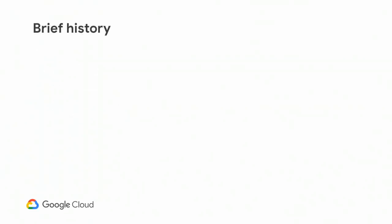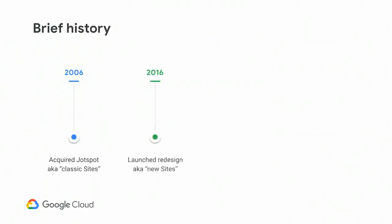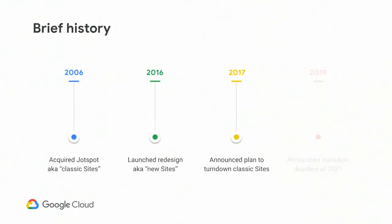Let's talk briefly about the history of Google Sites. In 2006, Google acquired a company named Jotspot, which became Classic Sites. In 2016, we launched a full rewrite and redesign of sites, which we called New Sites. In 2017, we announced that New Sites would eventually replace Classic Sites. And just a few months ago, in late January, we announced a transition plan to move off of Classic Sites by the end of the year 2021. To summarize, Sites started as one product, is now two products, and will eventually become one product again.